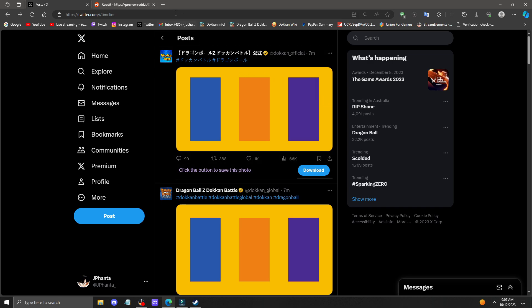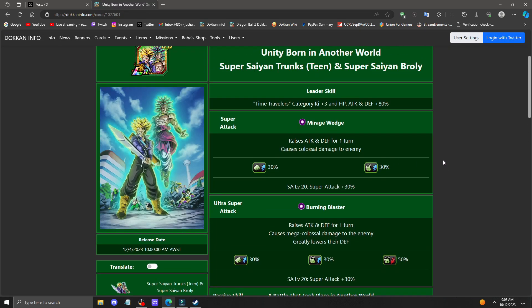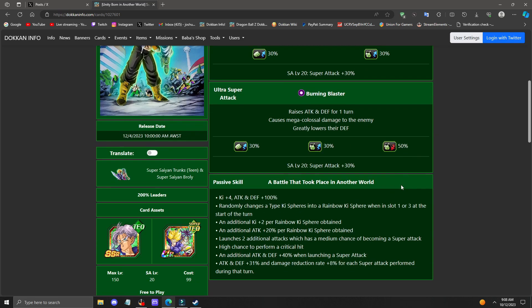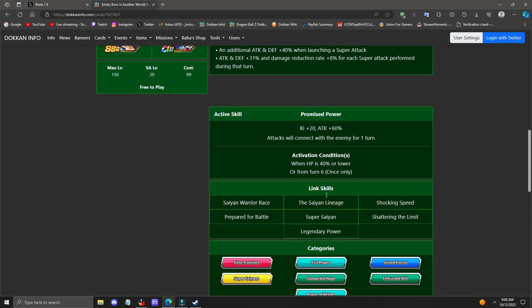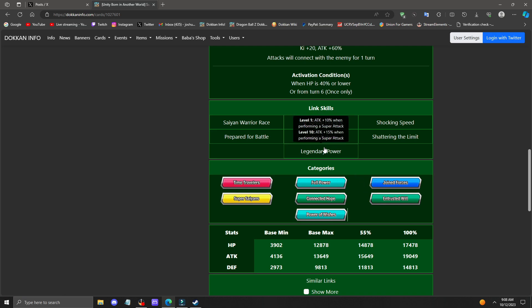I don't know how the linking situation is going to be. Probably one of the most relevant new characters that has similarities to it is the Trunks and Broly, where they have the Super Saiyan link. They'll probably have movie heroes, join forces, the generic Saiyan links as well, prepared for battle, legendary power of course.